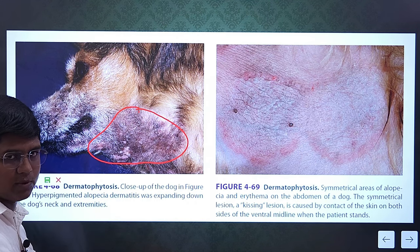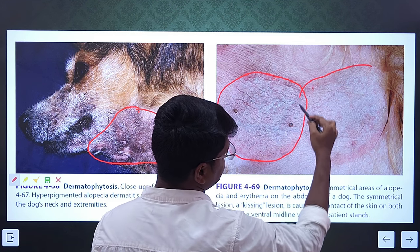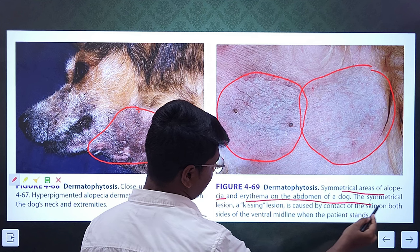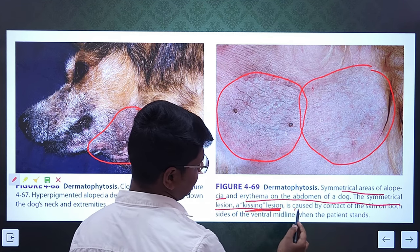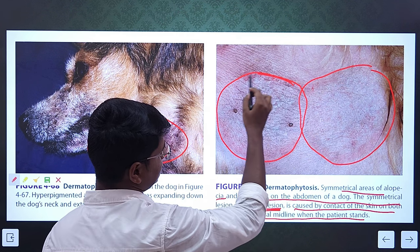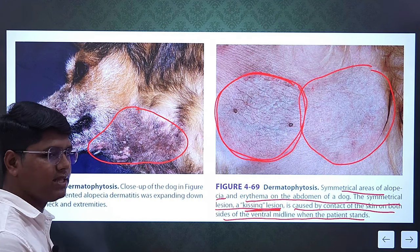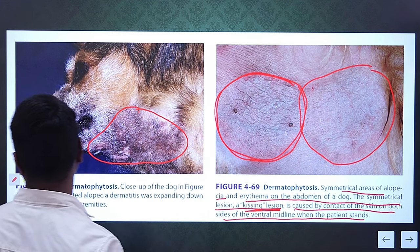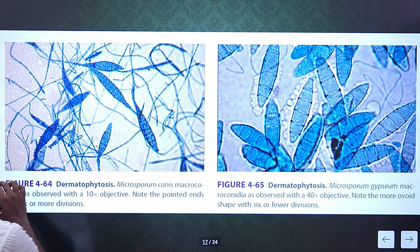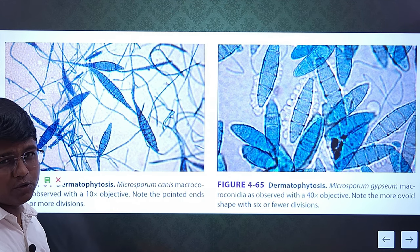This is confirmed not only by clinical signs but by laboratory findings. This is a very characteristic lesion — you see here there are two circular patches overlapping, known as a kissing lesion. Symmetrical areas of alopecia and erythema on the abdomen of the dog — the symmetrical kissing lesion is caused by contact of the skin on both sides of the ventral midline when the patient stands. By this you can also suspect dermatophytosis. Physical diagnosis is basically a tentative diagnosis; when confirmed by lab, it becomes a confirmatory diagnosis.